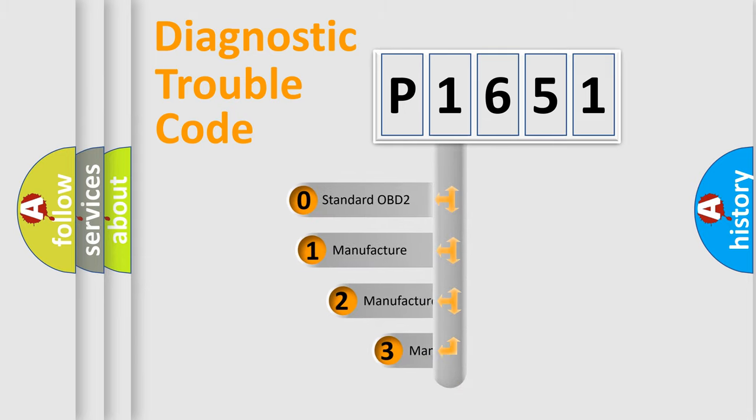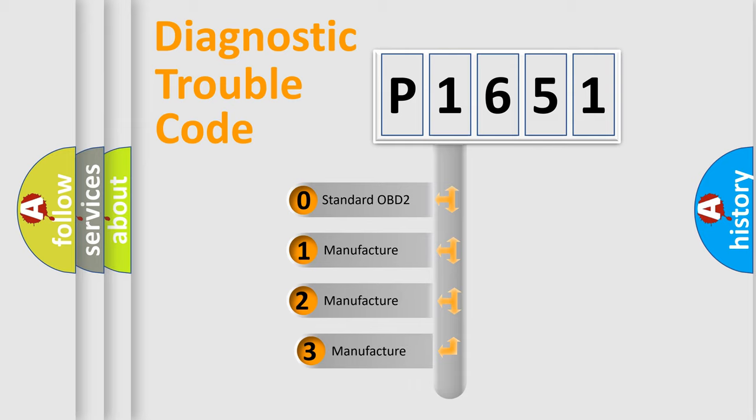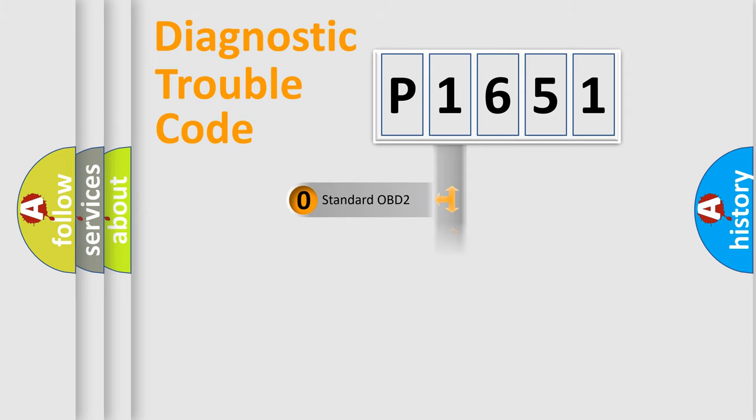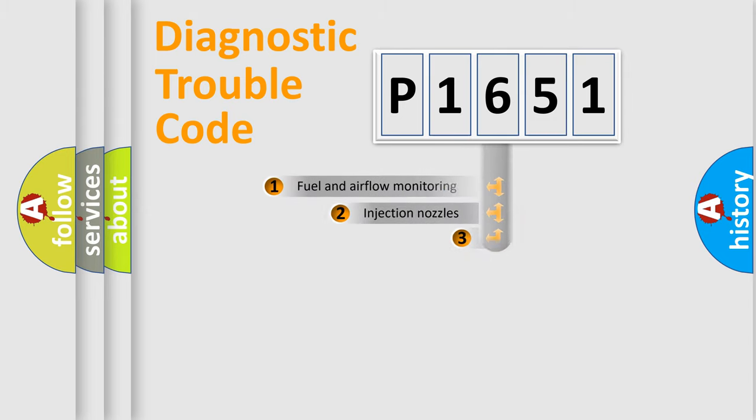If the second character is expressed as zero, it is a standardized error. In the case of numbers 1, 2, or 3, it is a more precise expression of the car-specific error.